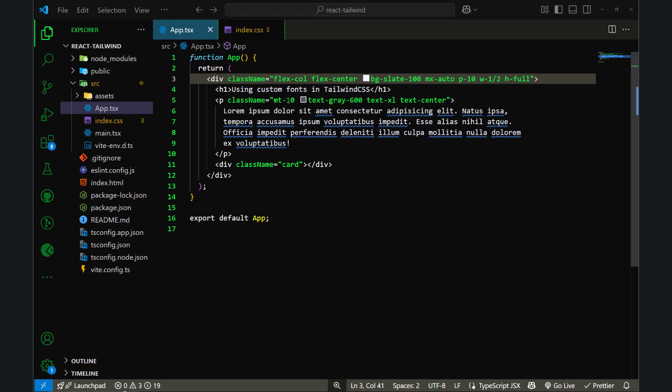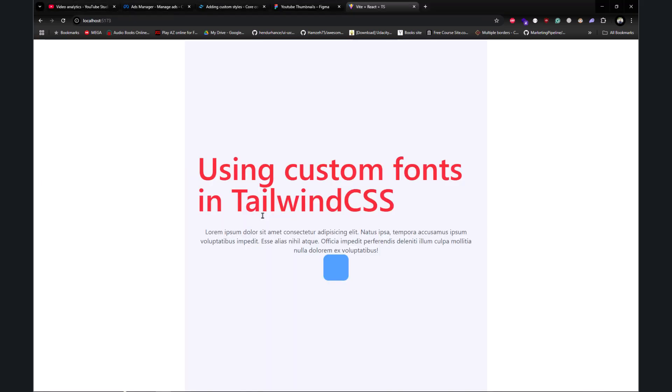As you can see, everything is working as expected. So this is how you can use @apply and @utility directives in Tailwind CSS. I hope you have learned something new. I'll see you in the next video.